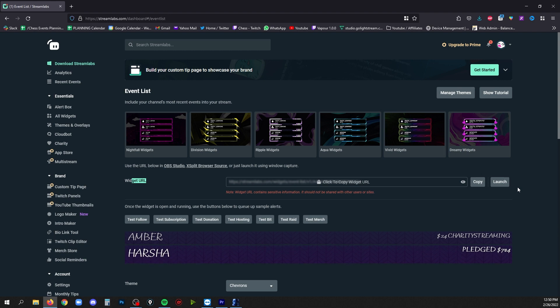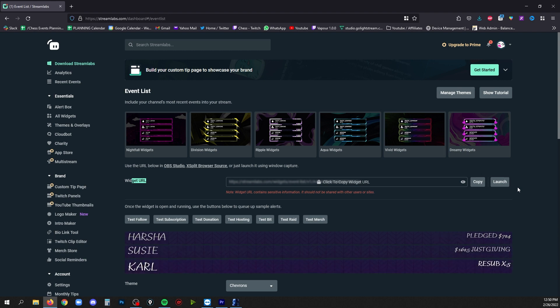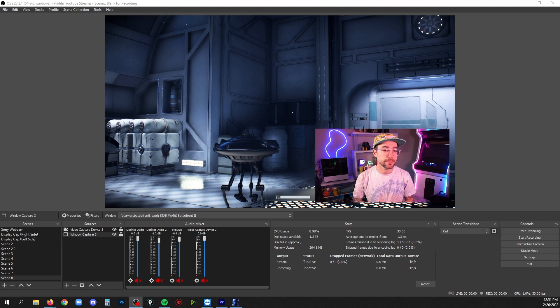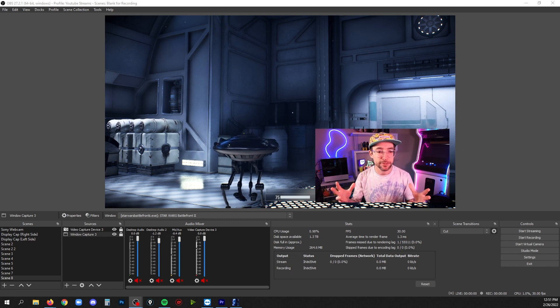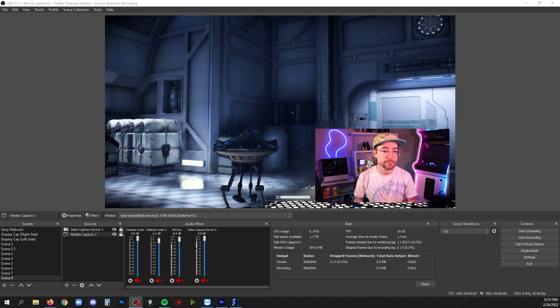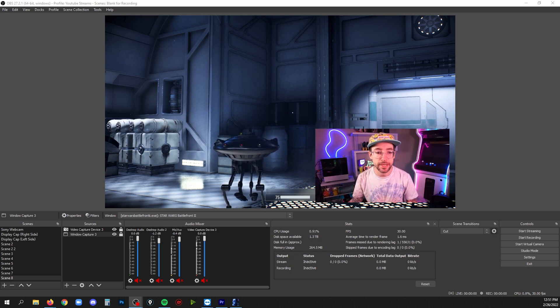All right, so I've got OBS set up here with a video game that I'd be playing if I was streaming video games. Now we're going to add the event list to the scene by adding a browser source to this scene.